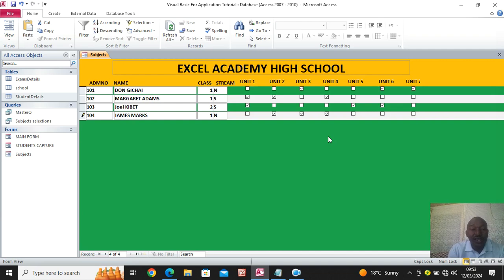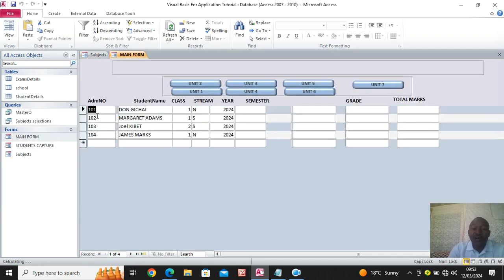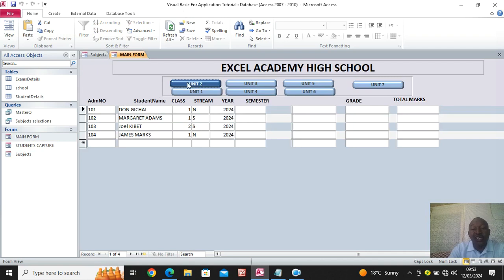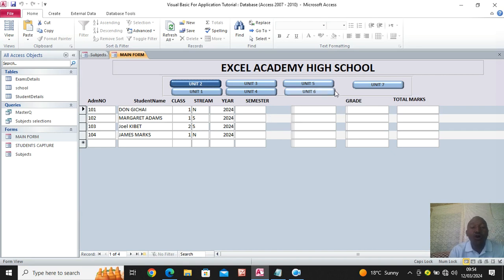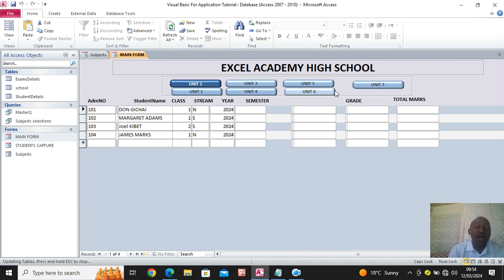This module will enable students to only appear on the unit they are enrolled in. When I go back to the main form and click on unit one, I'll only get students taking unit one. When I click on unit four, I'll only get students taking unit four. In the next session I'll go back to the main form and do the VBA coding on the back end.